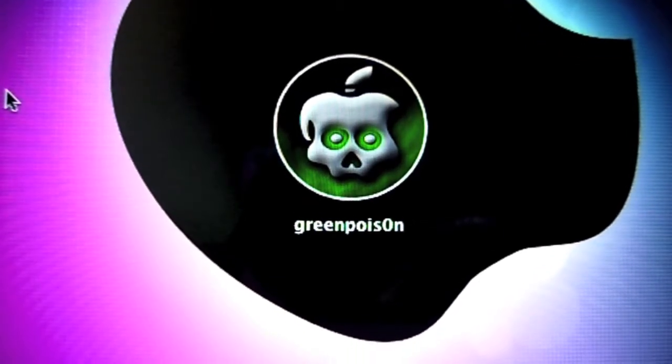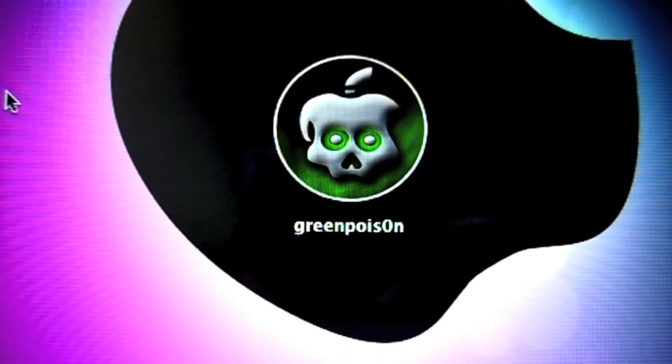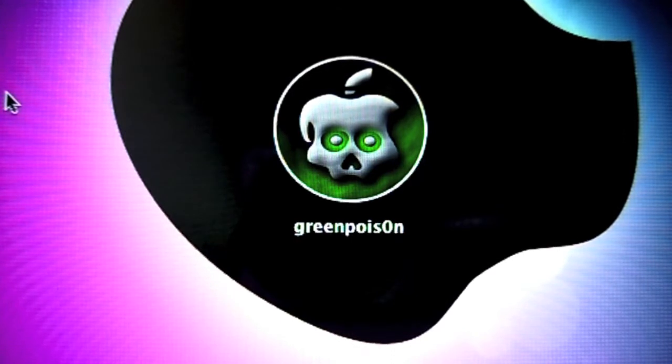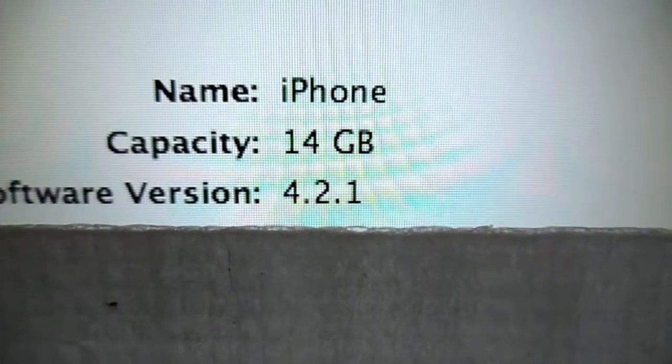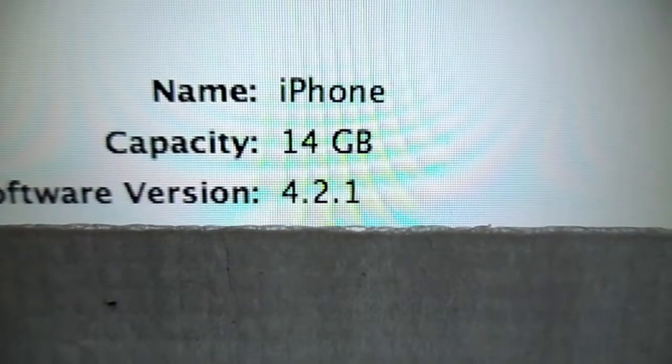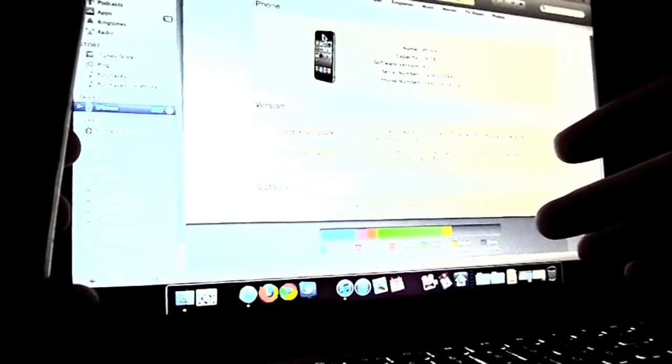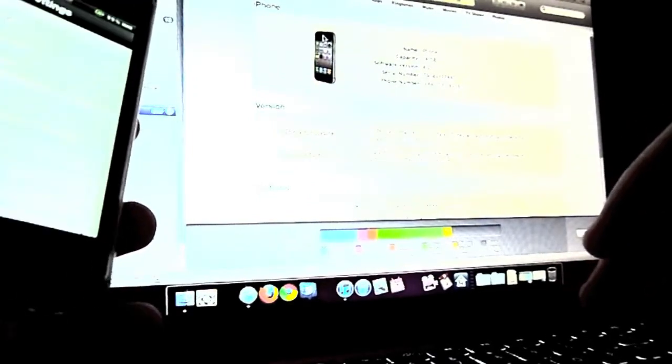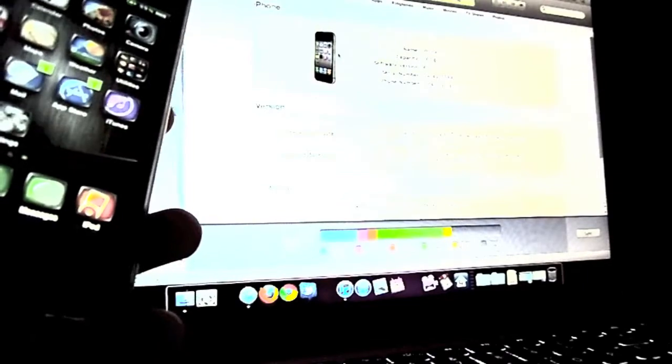So the Chronic Dev Team came out with a 4.2.1 untethered jailbreak a couple days ago and I'm just going to show you how to do that. First, this is for Mac. The first thing that's suggested is that you do a clean 4.2.1 restore, so I'm just going to do that now.